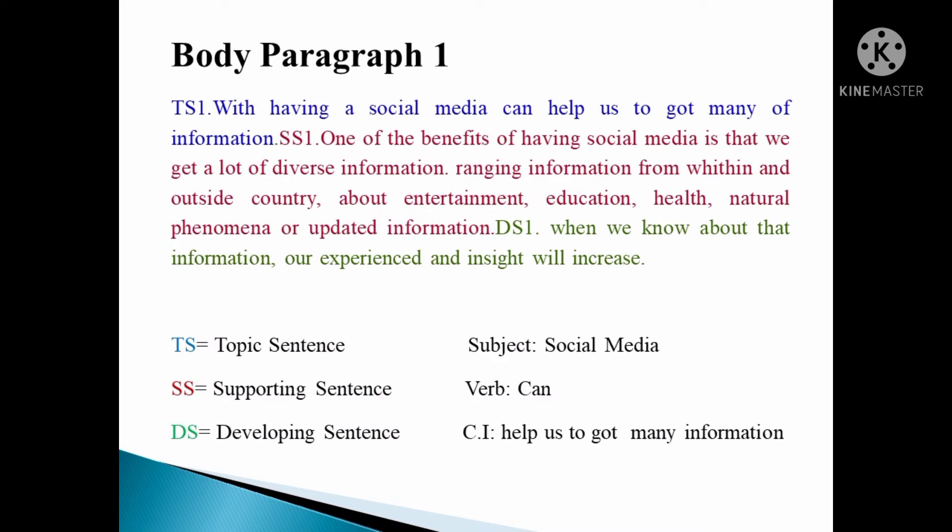Number two, body paragraphs. The body of the academic essay is where we fully develop our argument. Each body paragraph should contain one key idea or claim, which is supported by relevant examples and evidence.